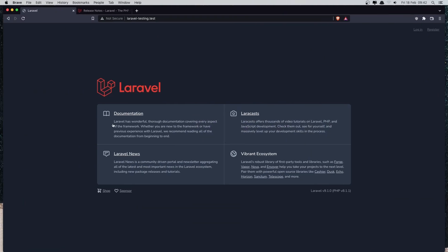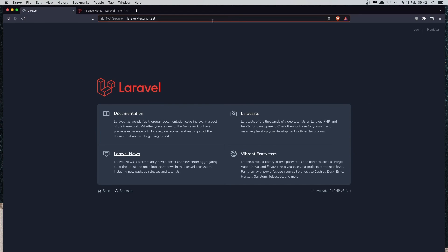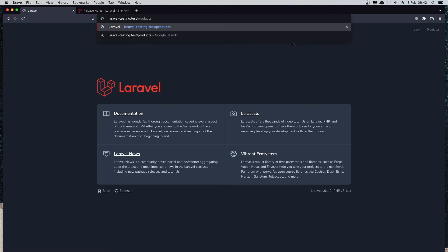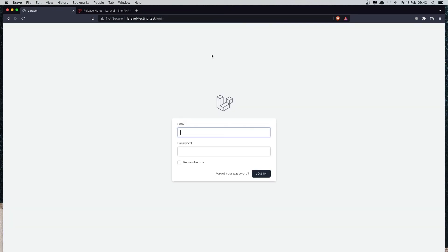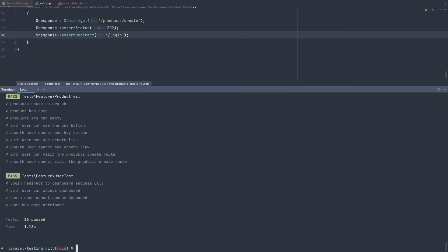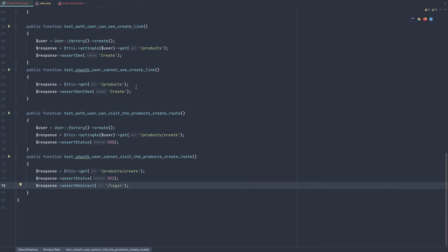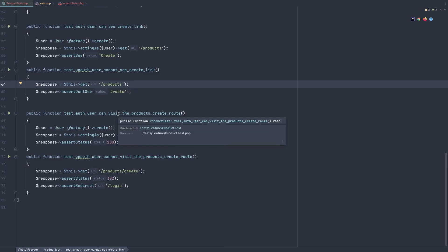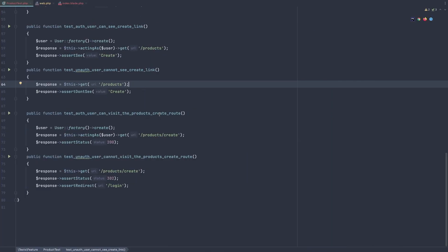Also, I can verify this manually in the browser. I'm not logged in, so navigating to products slash create redirects to the login page. Okay friends, that's it for this video. In the next video we're going to add a role to the user and change this so the create route can only be accessed if the user is admin. Hope you enjoy, see you in the next video. All the best!